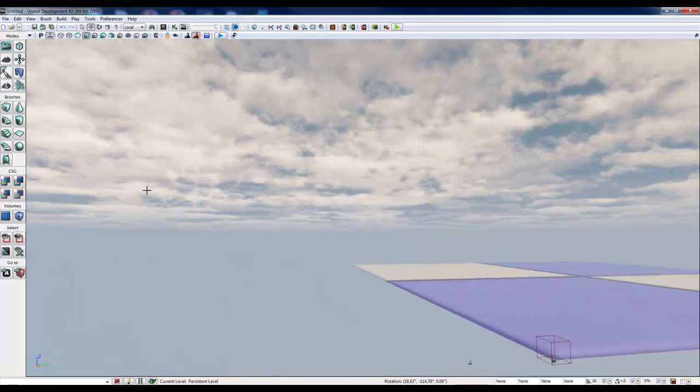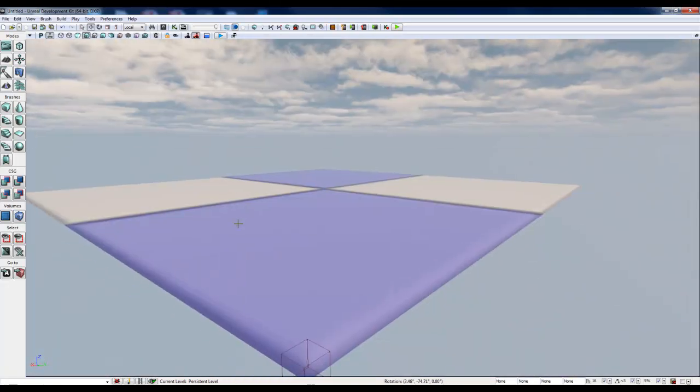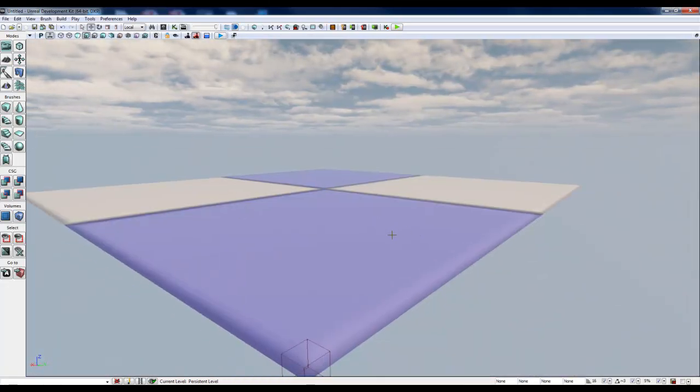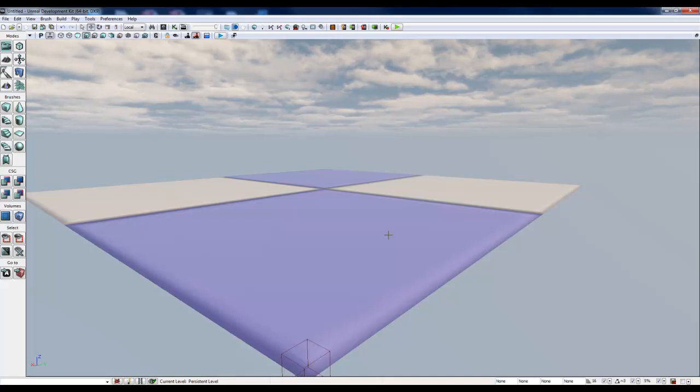And as you see the new terrain has the default material applied to it. We're going to change that in this video.